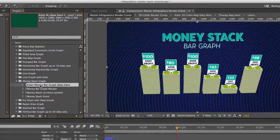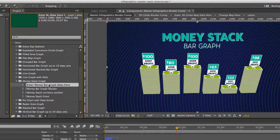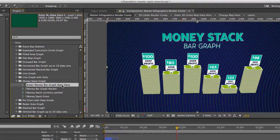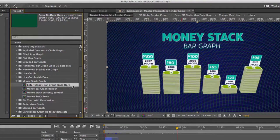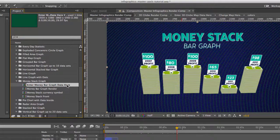We have our enter money bar data. This is where you would enter your data and change the graph.